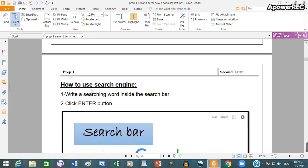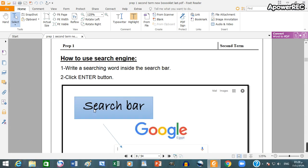How to use search engine? Write the searching word inside the search bar. Click enter button.